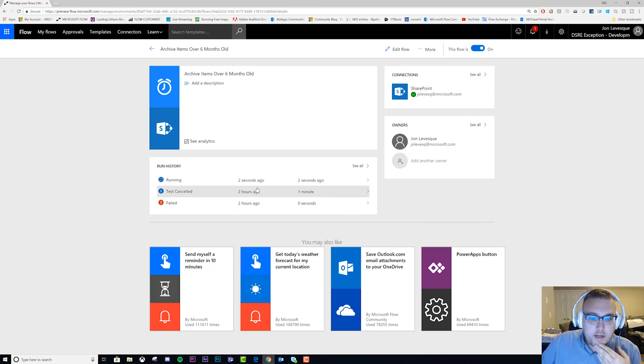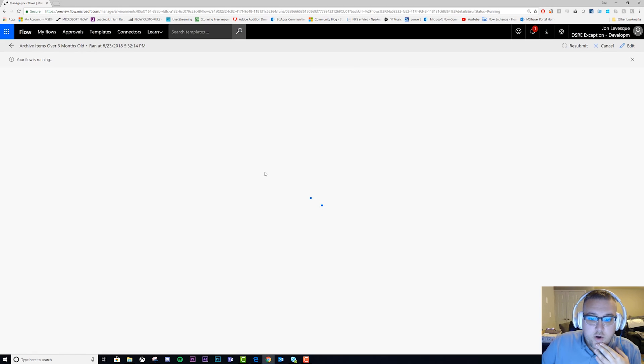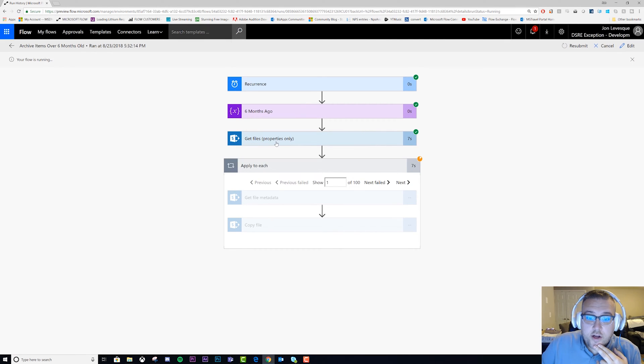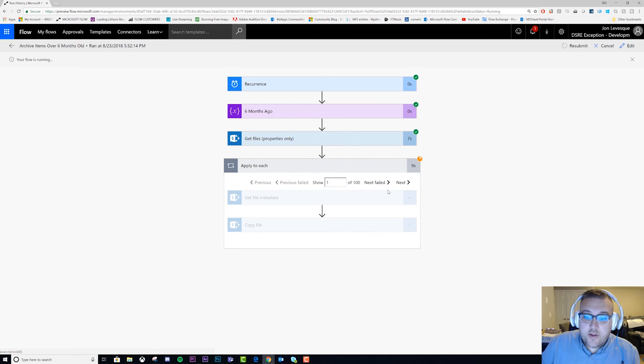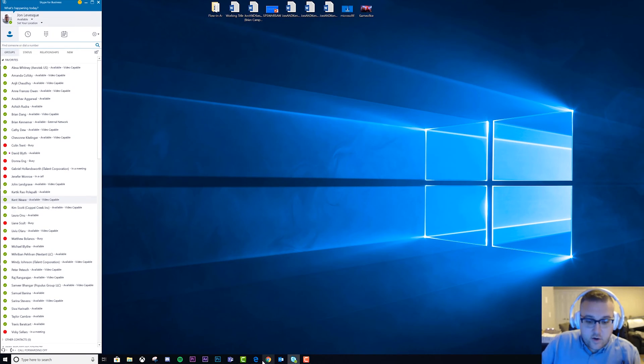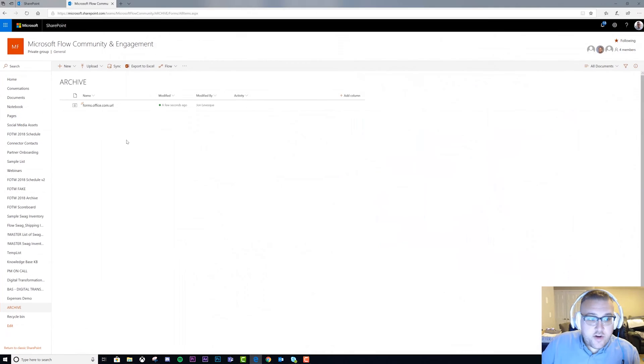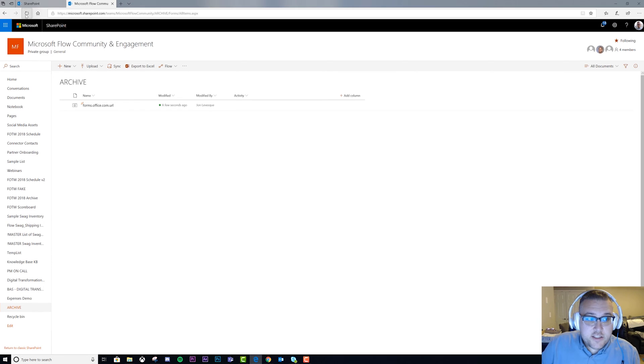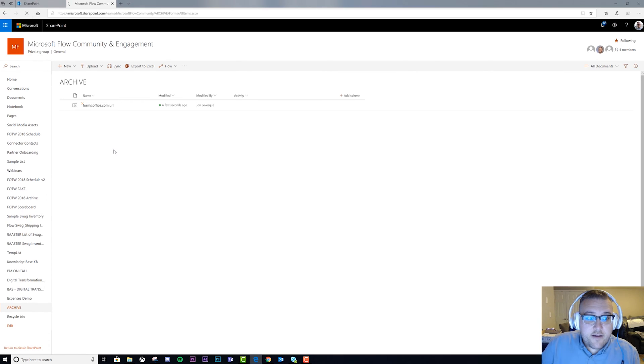Alright, now it's running. So hit our recurrence, we got our six months ago to work, it gets all the files, and now it's running through the Apply to Each on each file. Let's go ahead and switch over to Edge here. Oh, look at that, we can see that the first files are already starting to arrive.